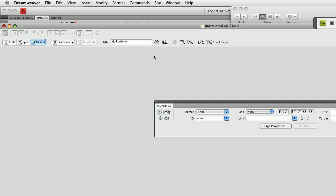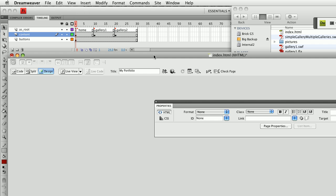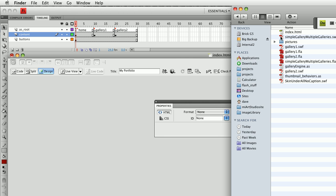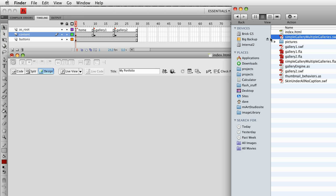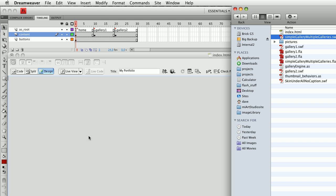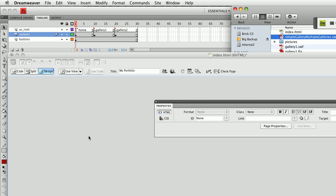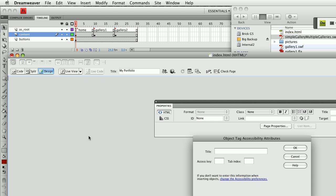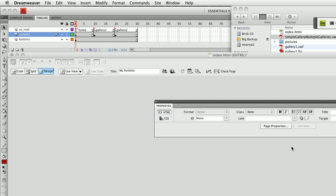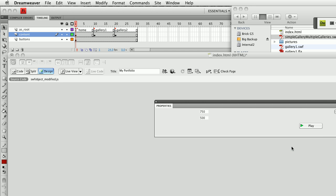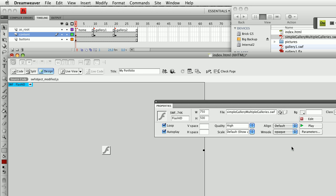What I'm going to do is I'm simply going to drag and drop my SWF file straight into the middle. What's going to happen is Dreamweaver CS4 is smart enough to recognize that that's a Flash file. I'm just going to call it portfolio or Flash, give it some sort of name. Doesn't really matter for our purposes.